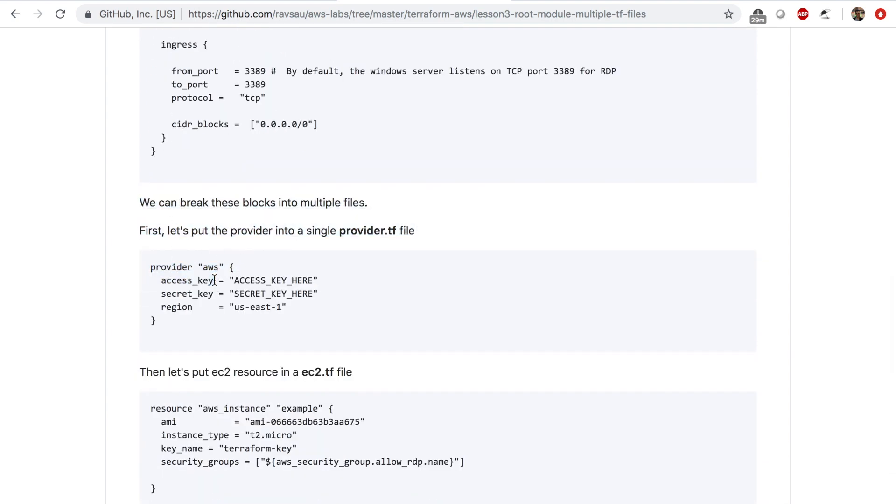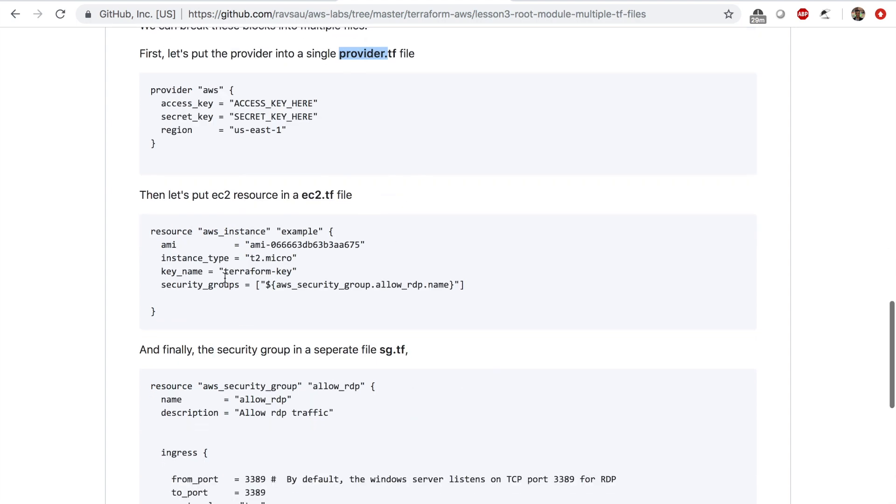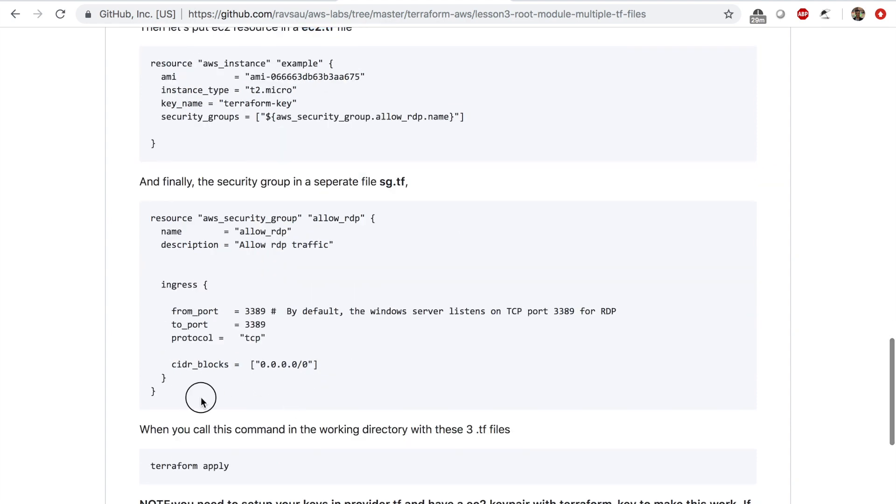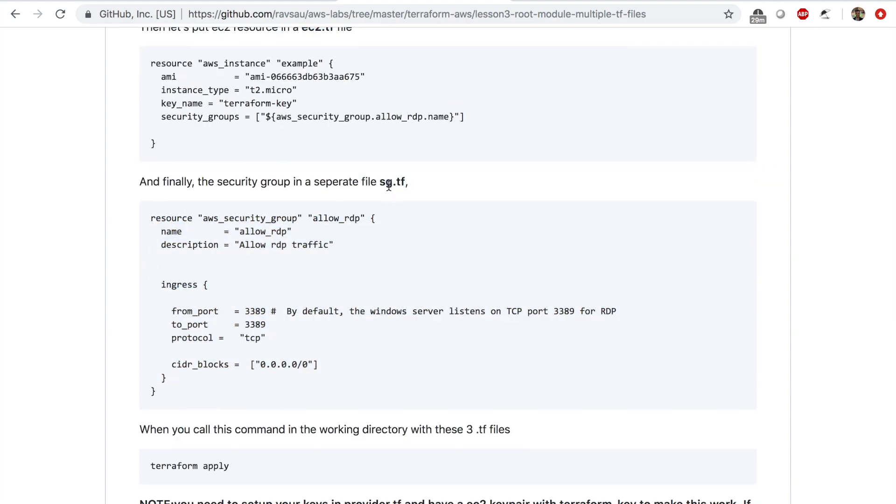Right here I have: what if this is a file called provider.tf, what if this block is in a file called EC2.tf, and this block is in a file called sg.tf. When you use the command terraform apply, terraform will look at all the .tf files in alphabetical order and all the configuration will be looked at and applied.